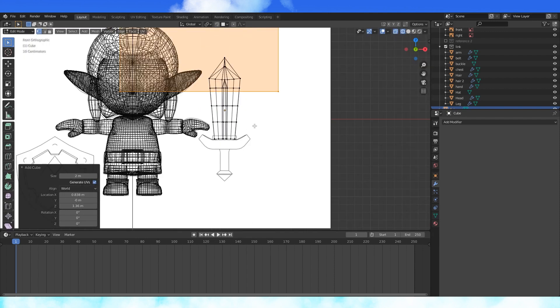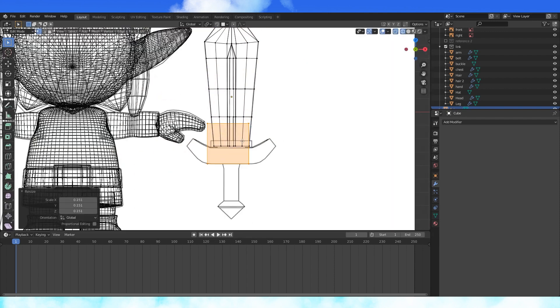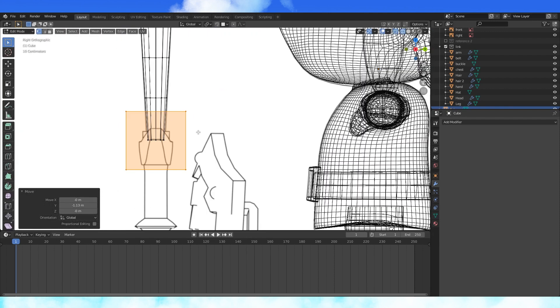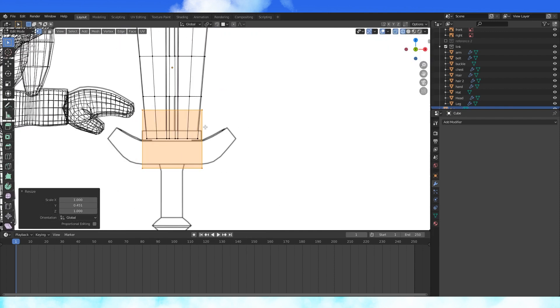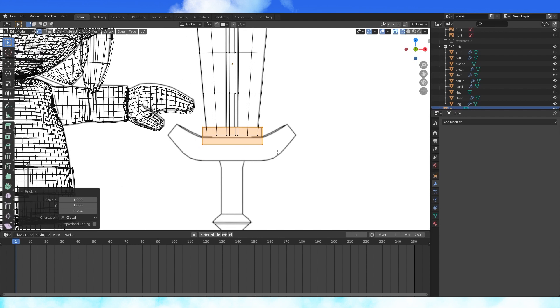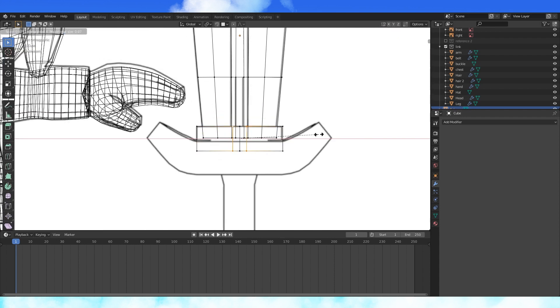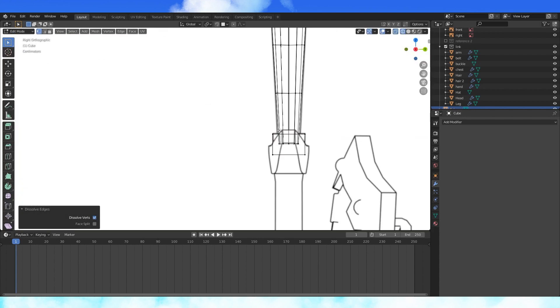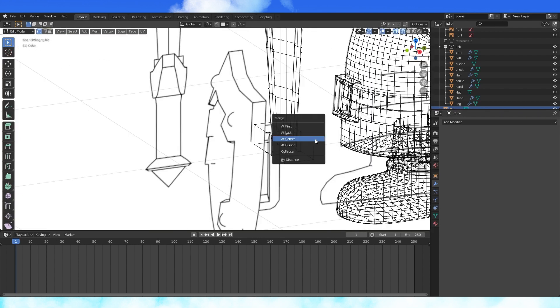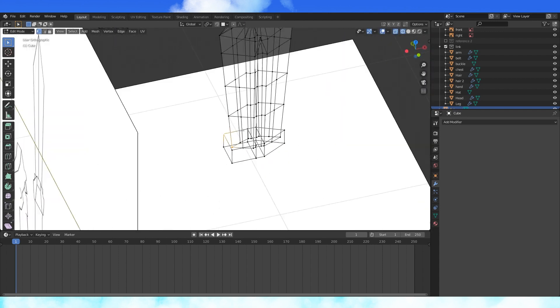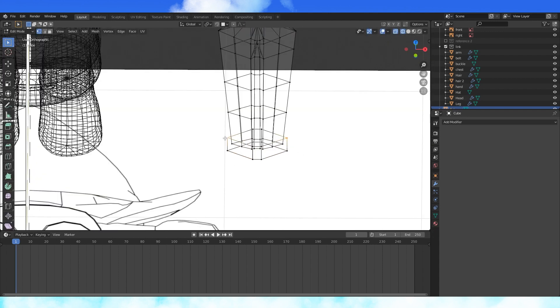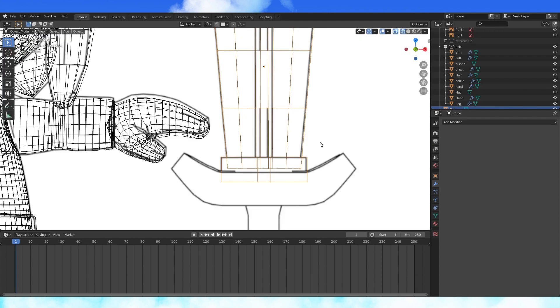Add a cube, scale it down to make it part of the guard. Add some edge loops around here. Delete the middle edge loop. Merge these vertices at the center. Connect these two with J on the top and bottom.